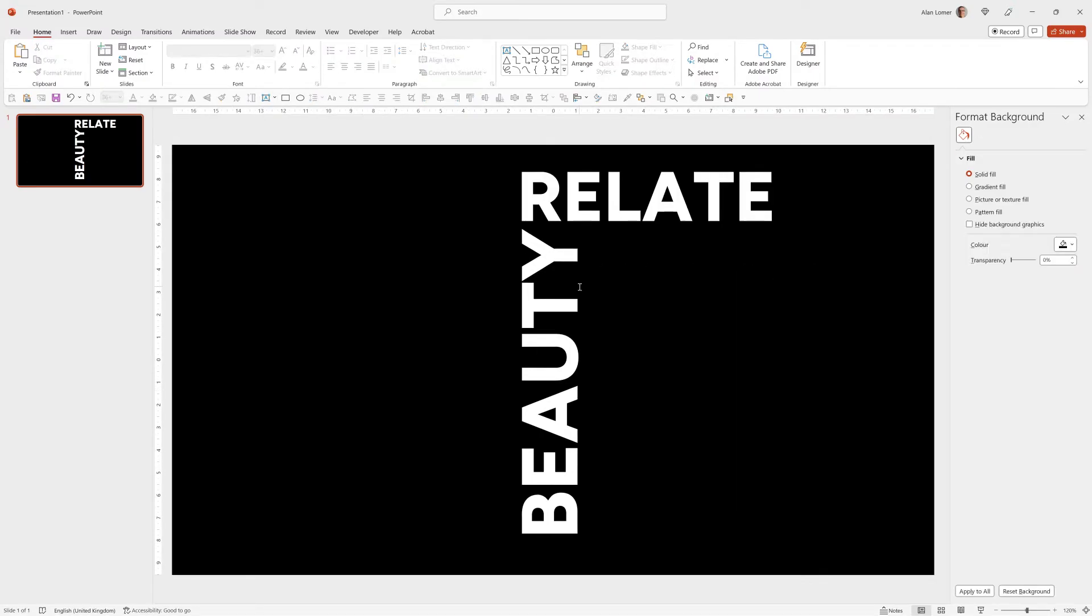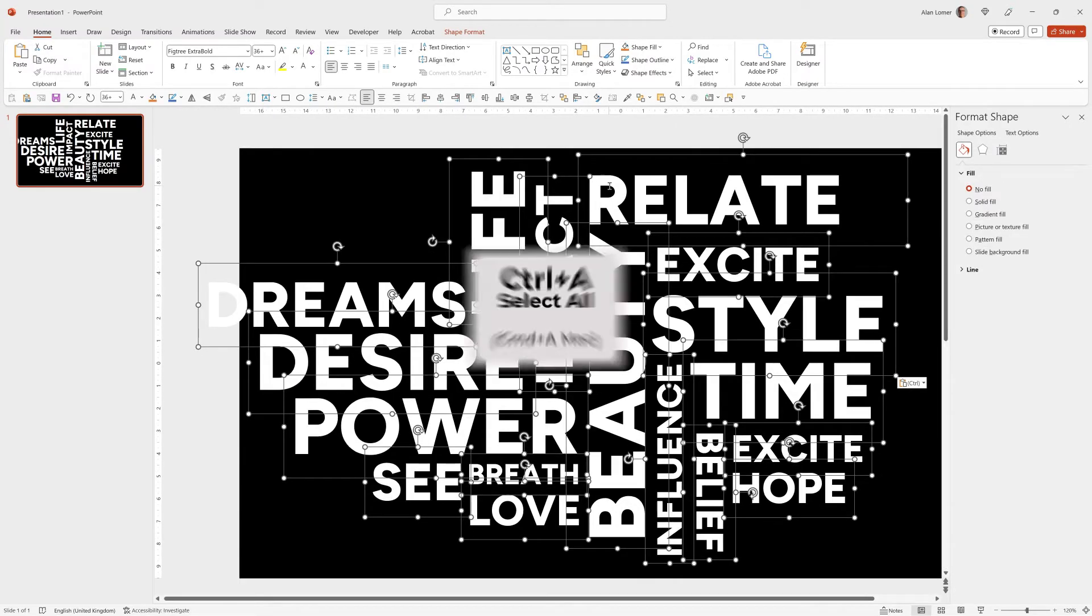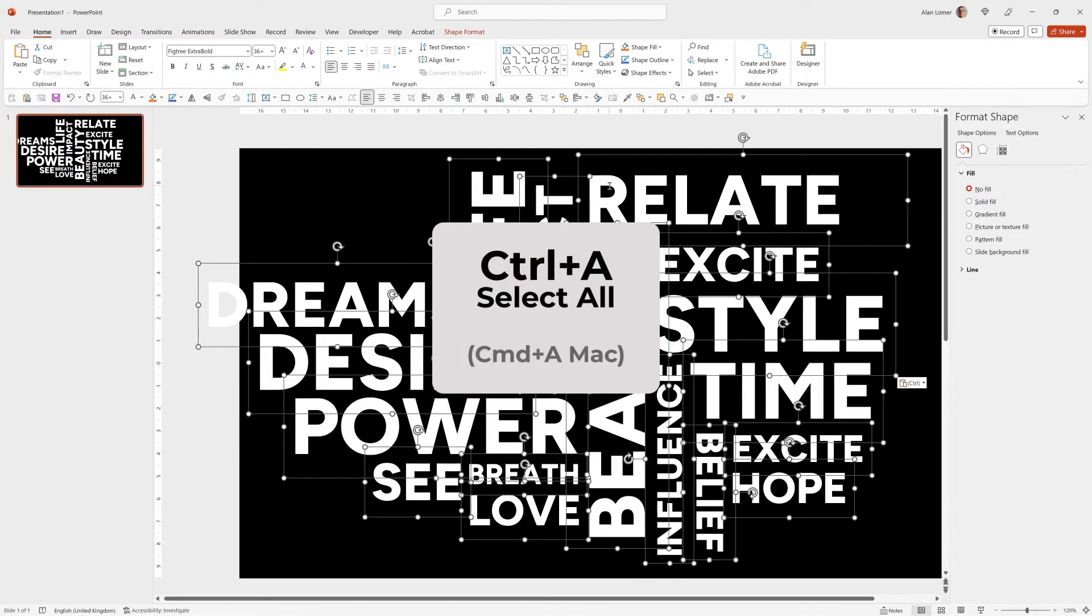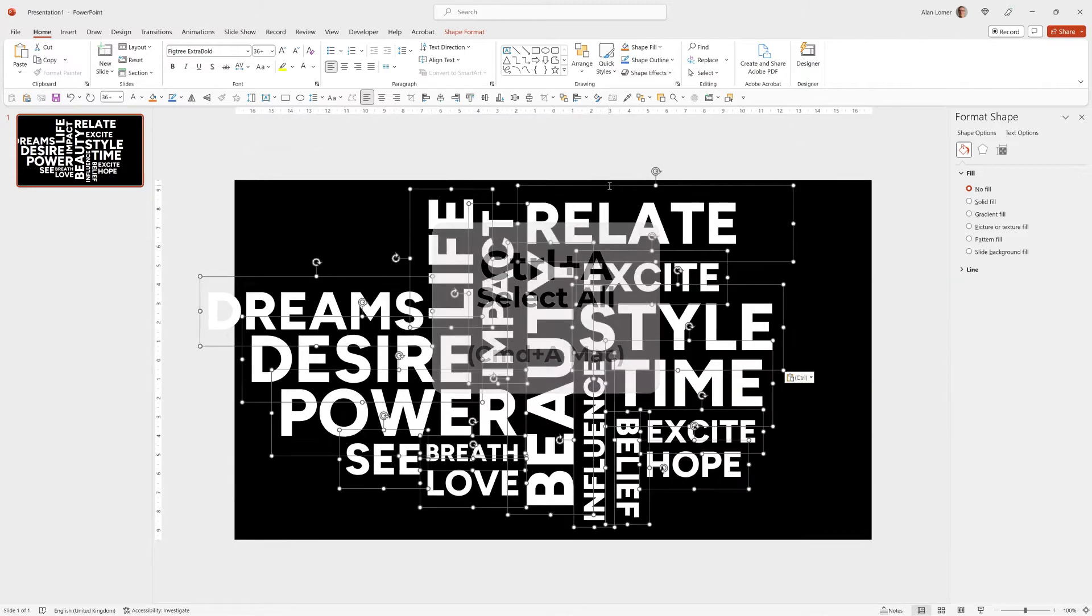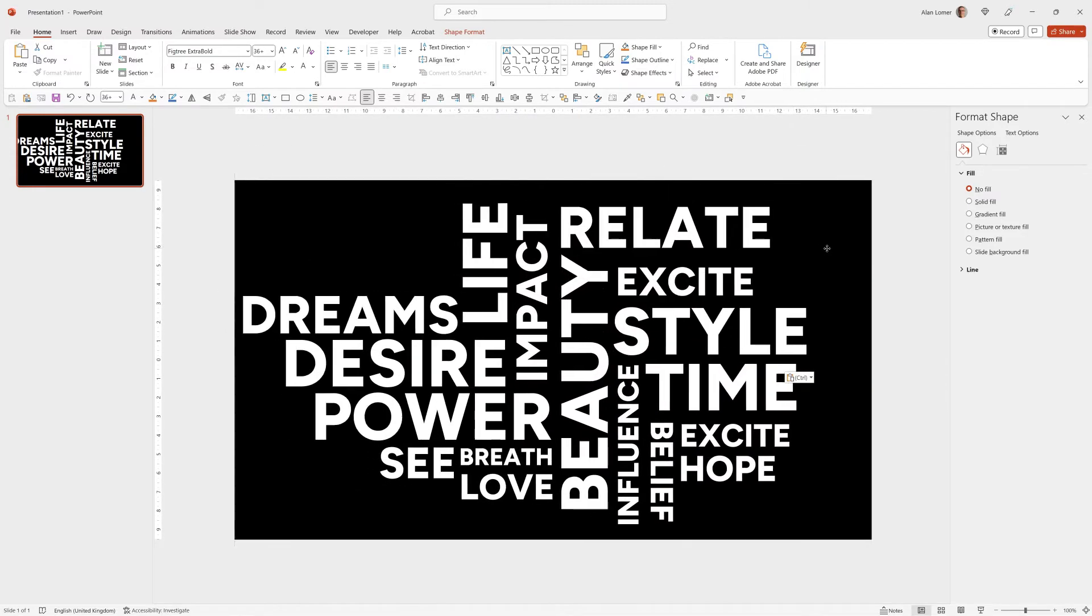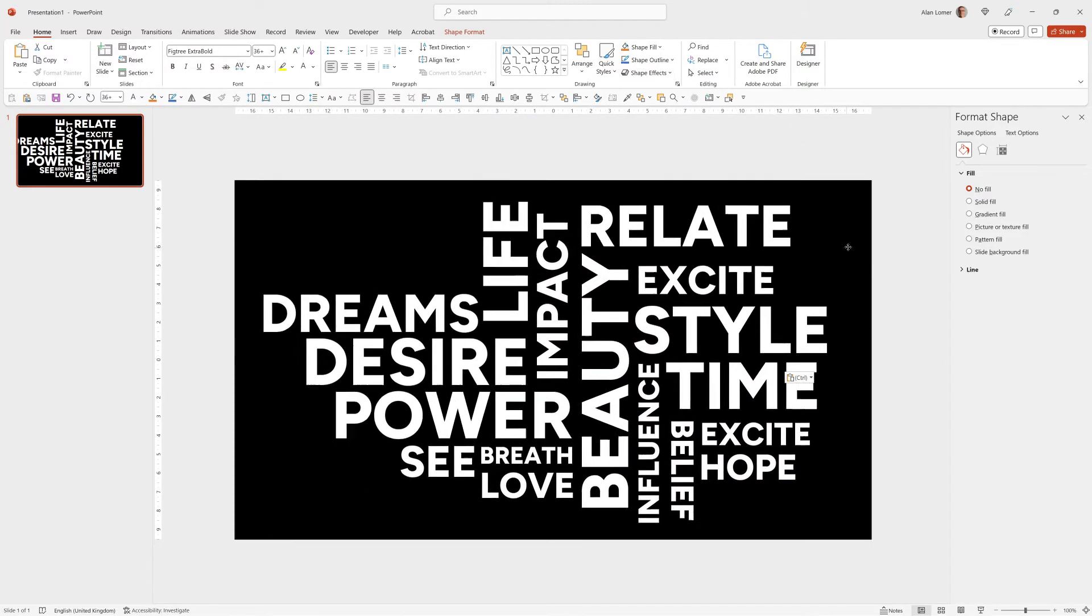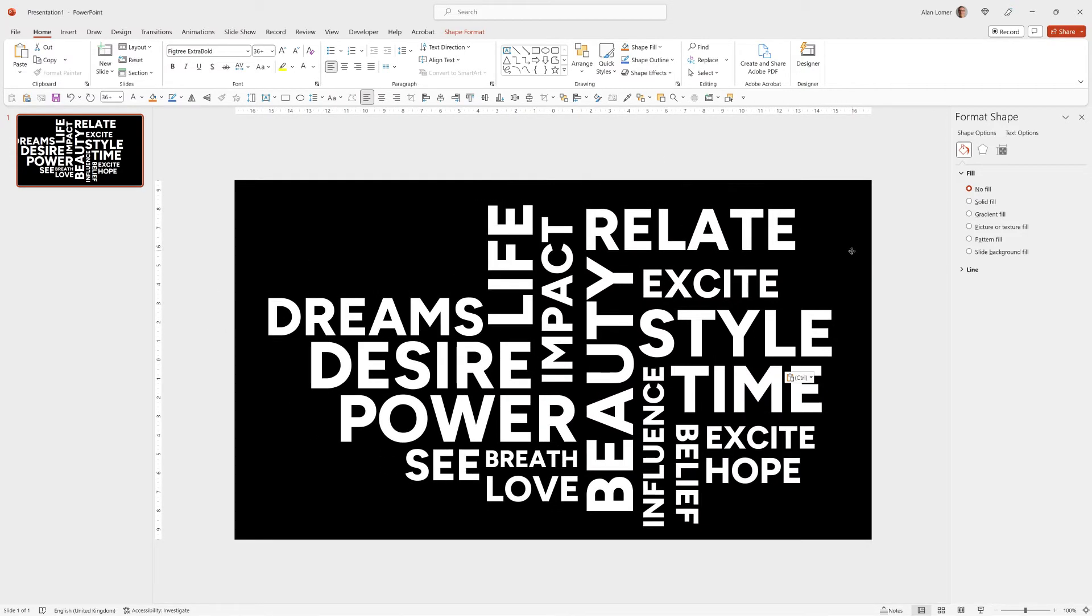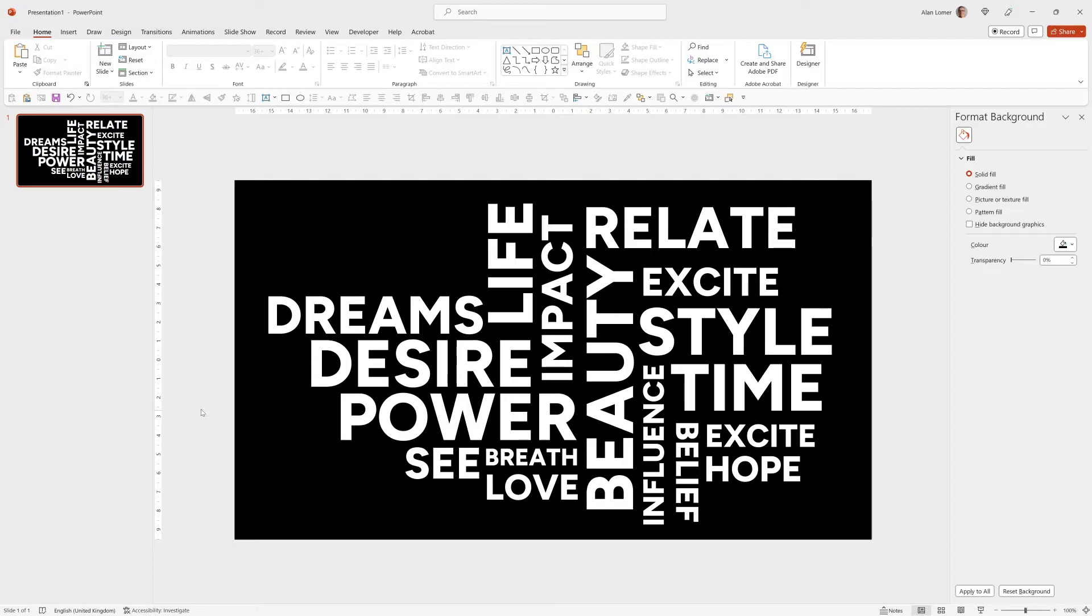I'll now quickly paste in the rest of these to save time, then Control A to select them all and Control and the mouse wheel to zoom out slightly. I'm just going to move these into the position I want roughly. That looks good.